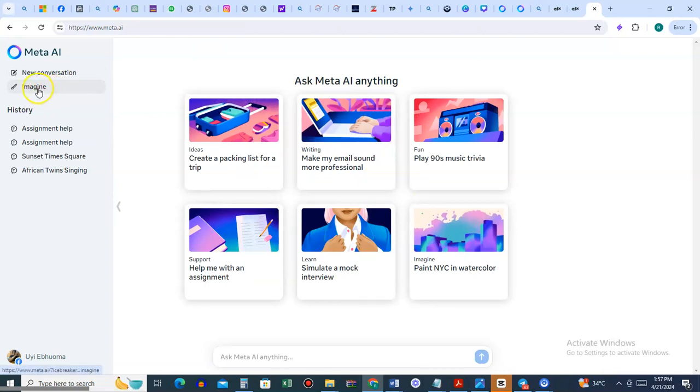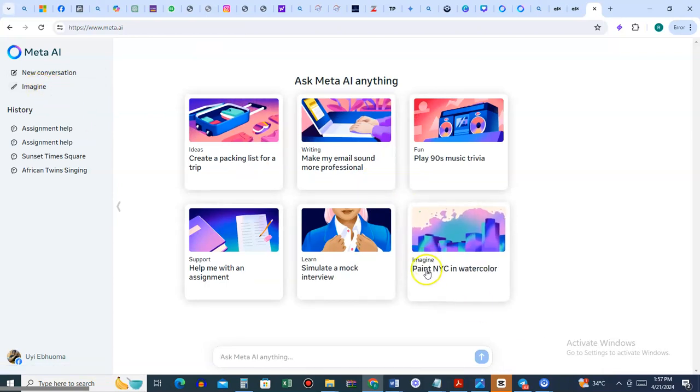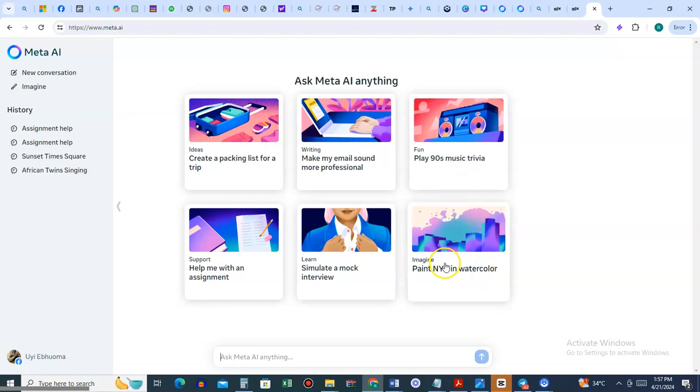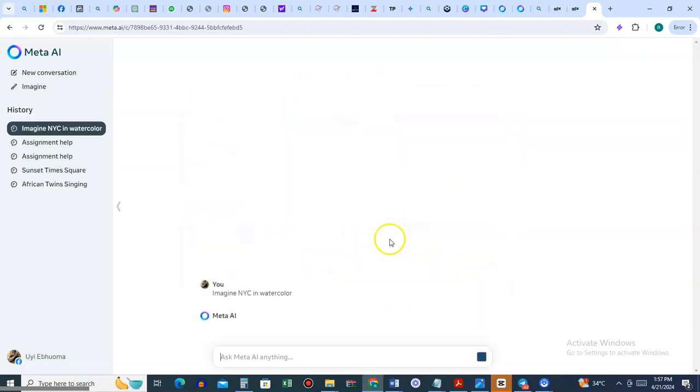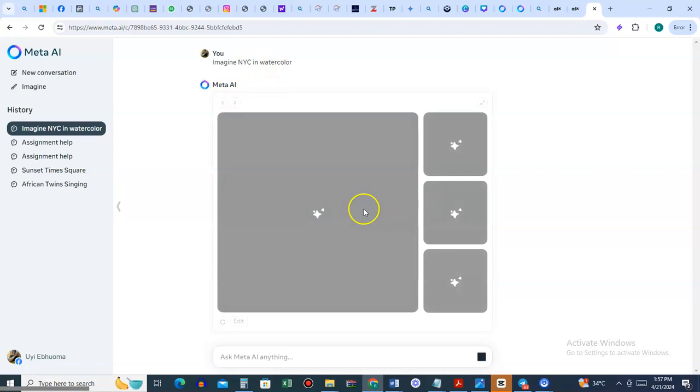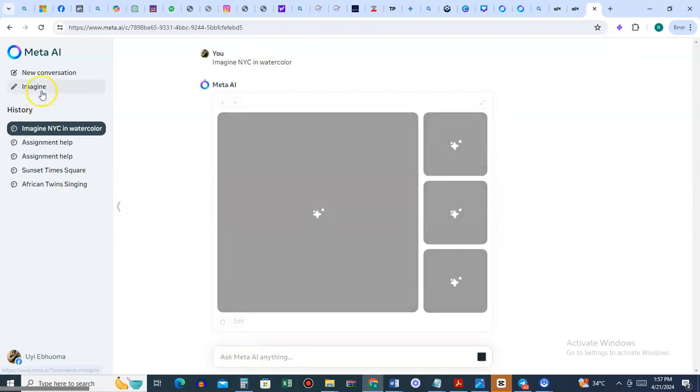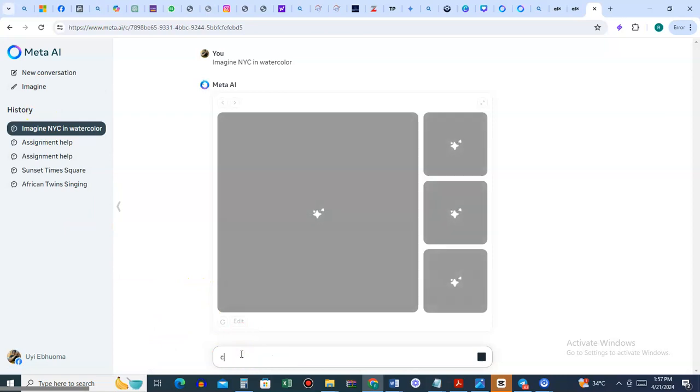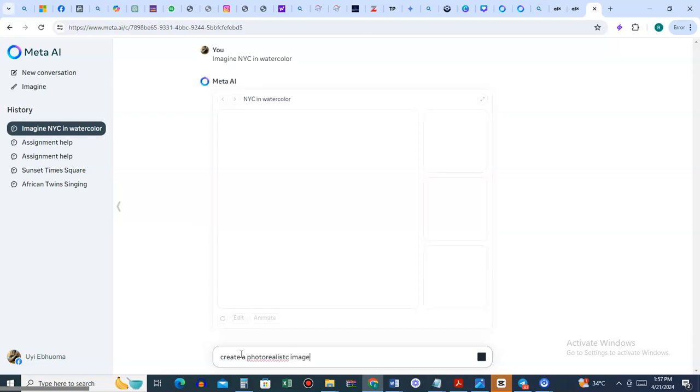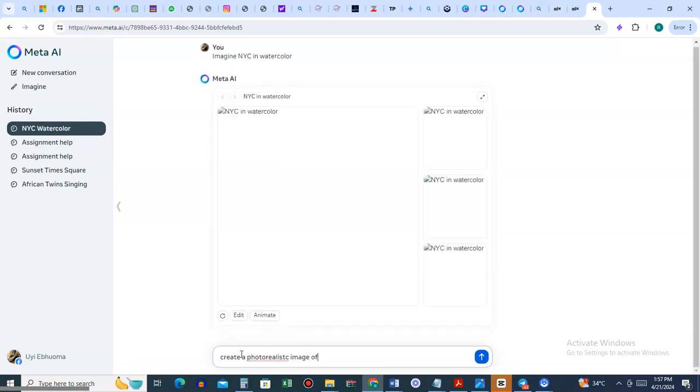You can use Meta AI to generate images. Look at this 'Imagine' feature or this 'Paint you're in, what color?' But let's try something. Let's do the painting. Create a photorealistic image of...